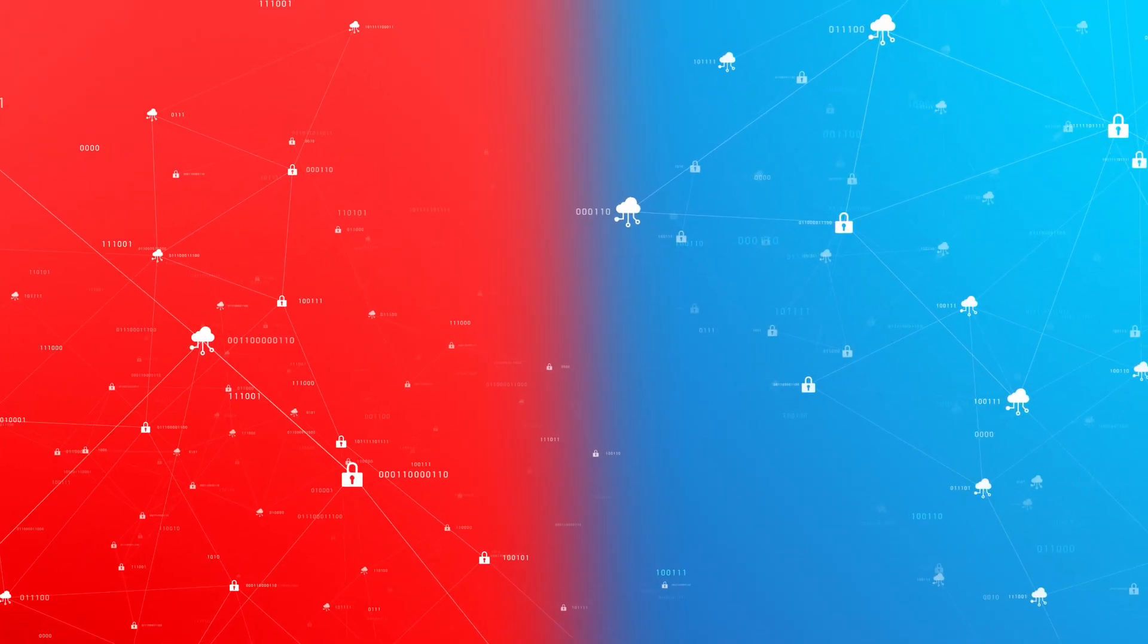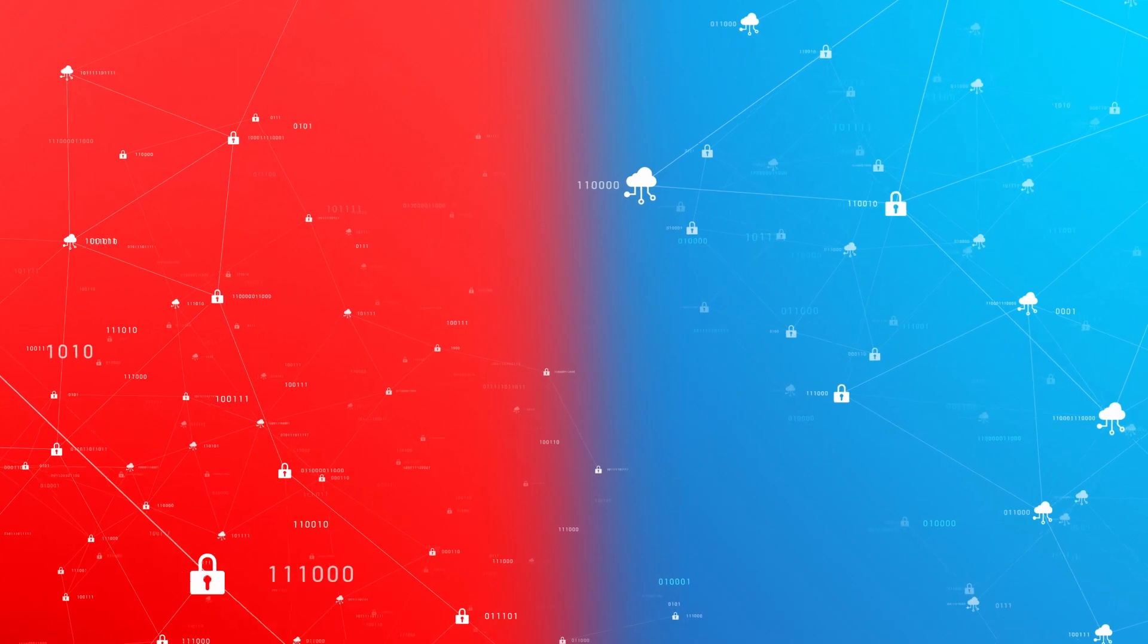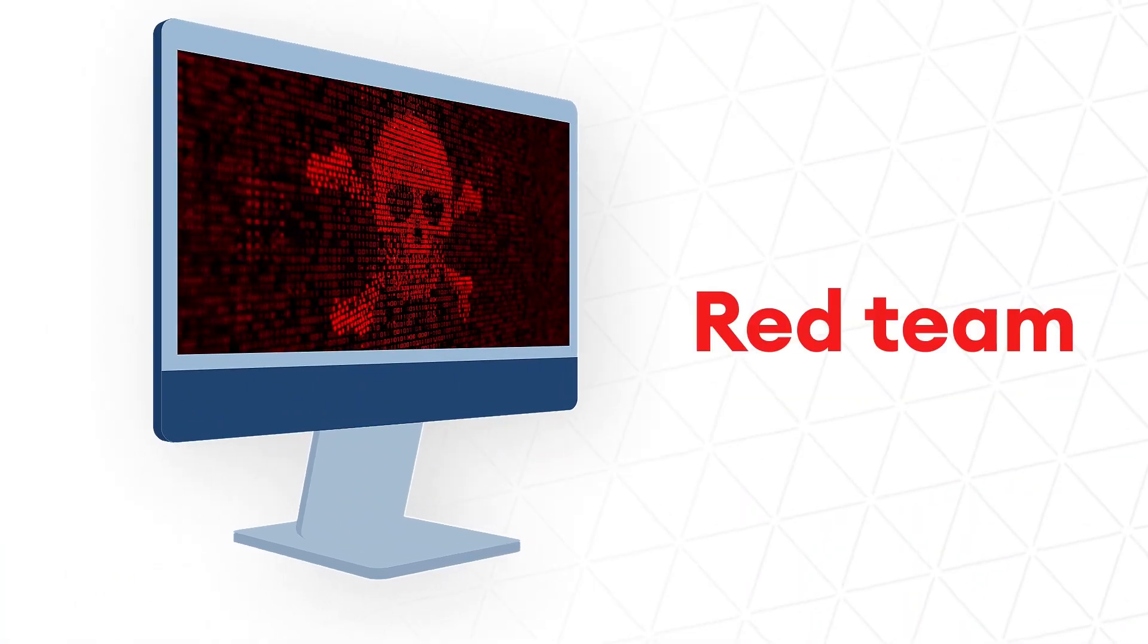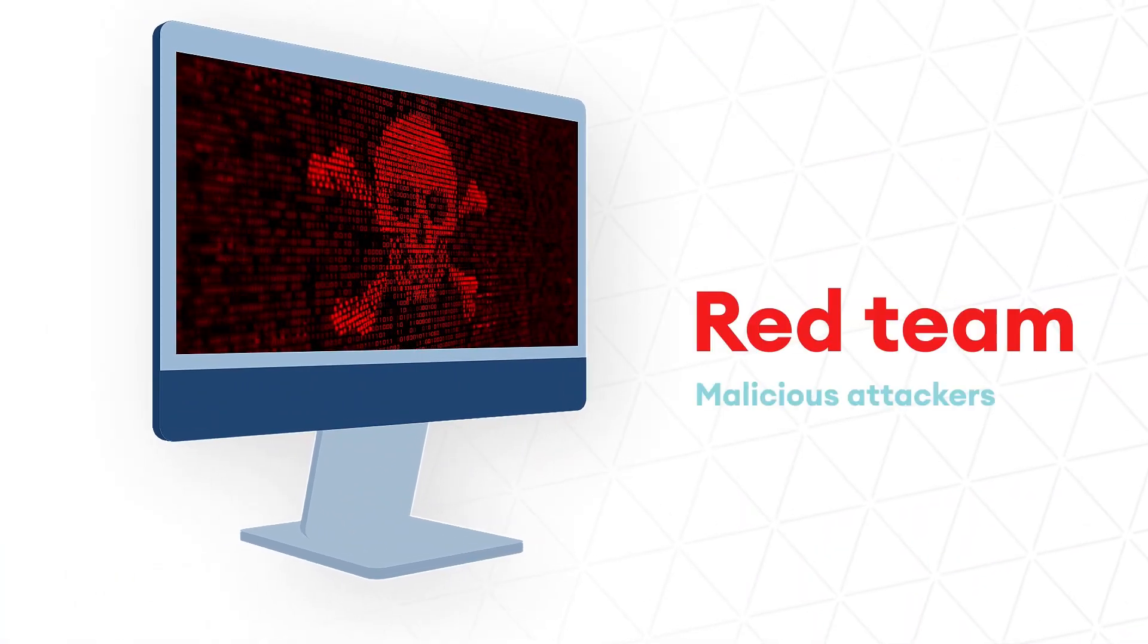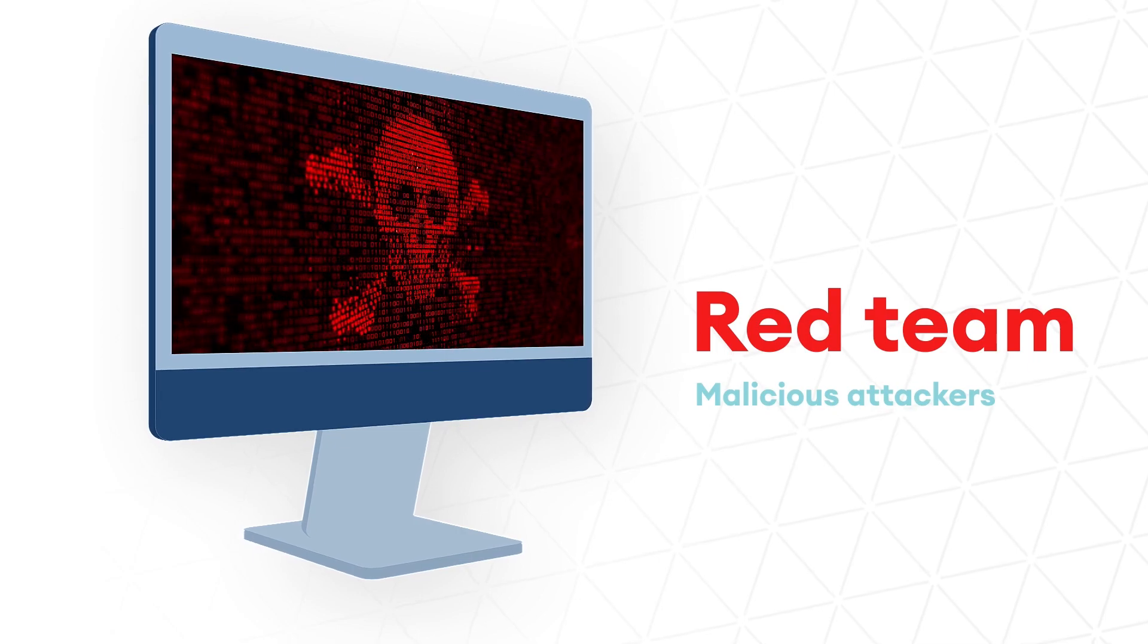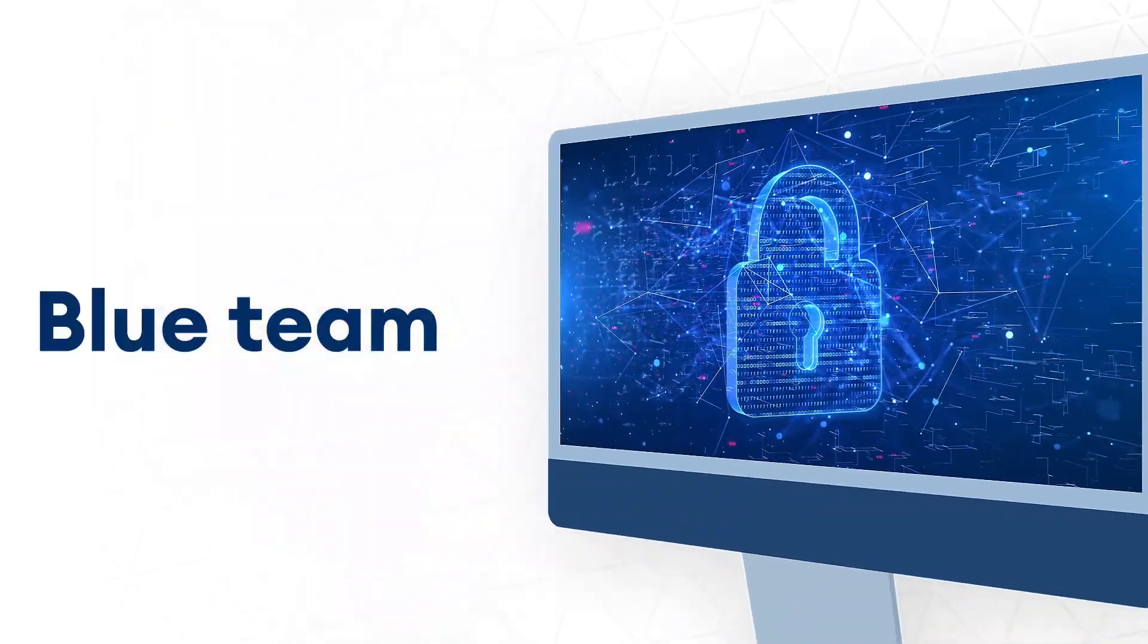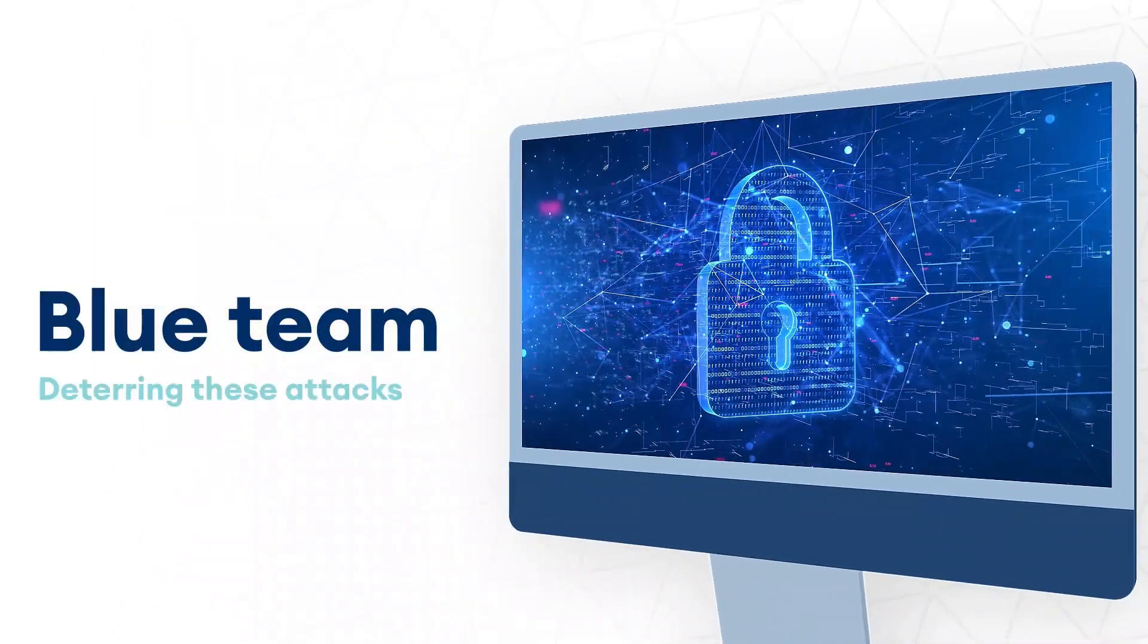Red and blue team exercises have long been used to test the strength of organizational defenses. The red team plays the role of malicious attackers, while the blue team is tasked with deterring these attacks.